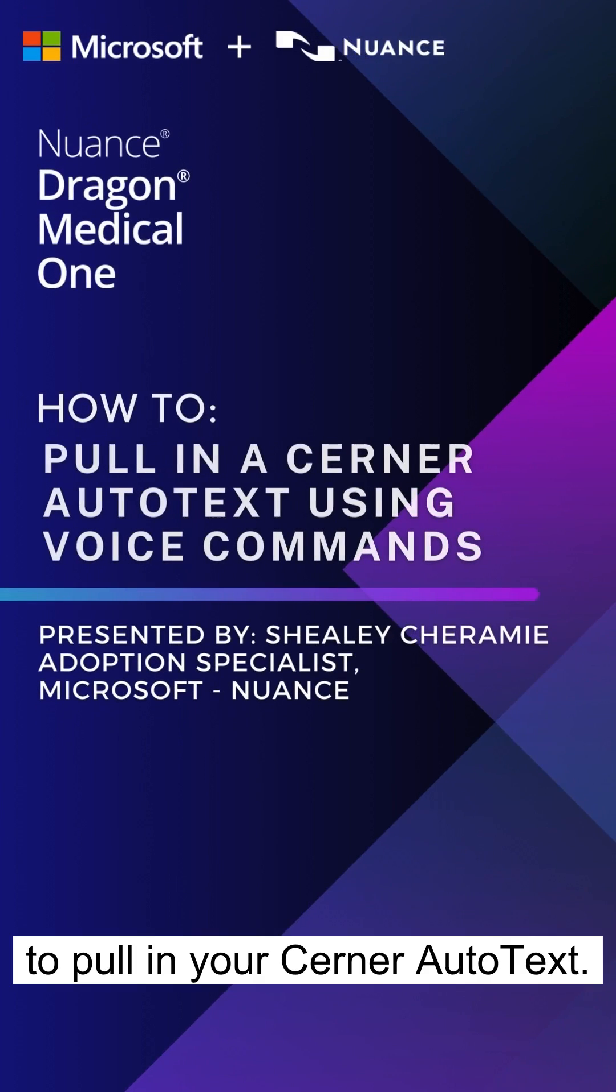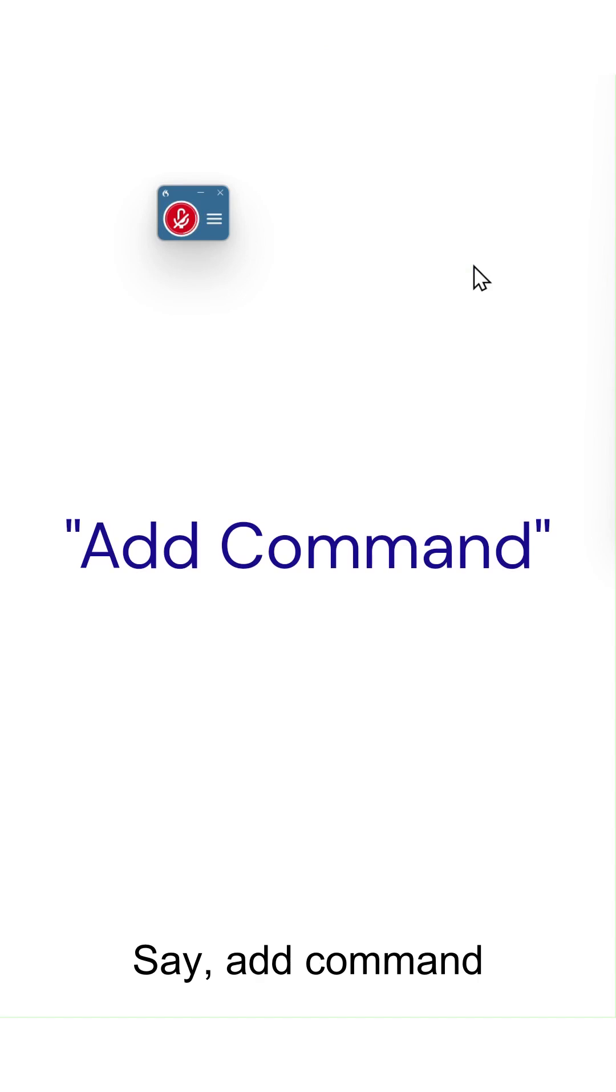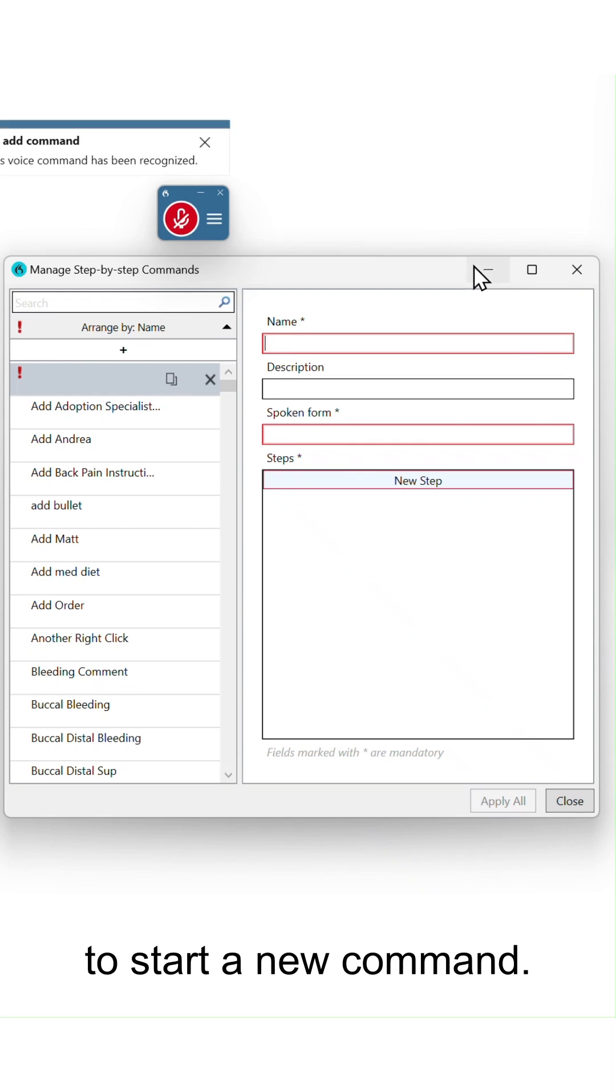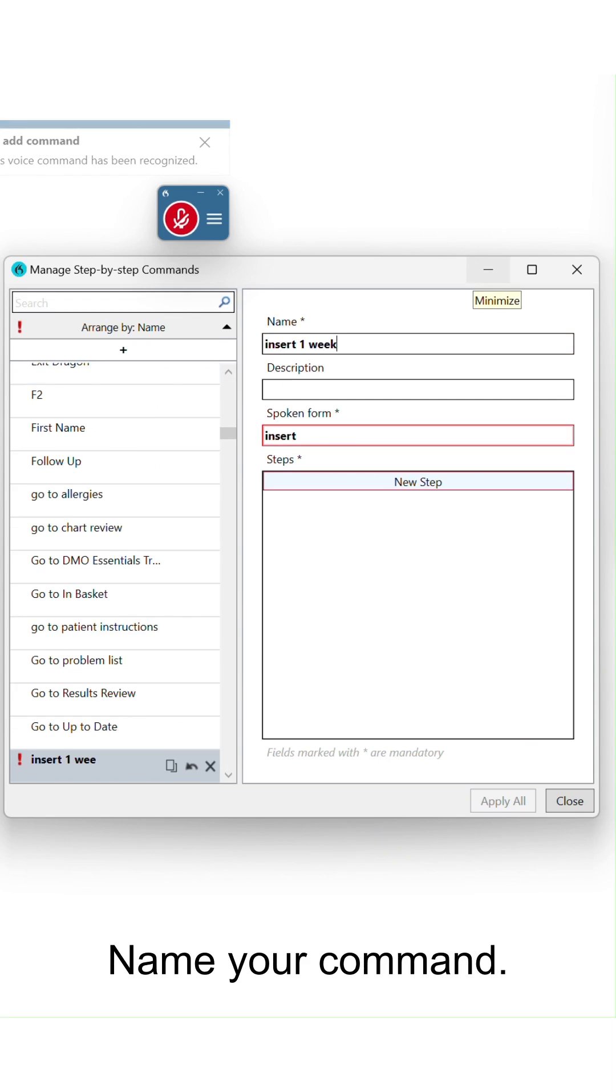Let's create a drag and voice command to pull in your Cerner Autotext. Say add command to start a new command. Name your command.